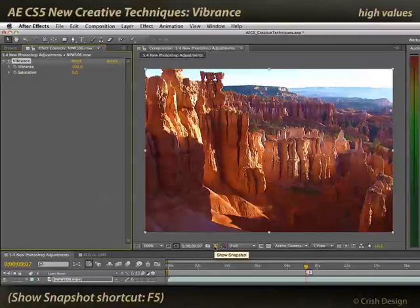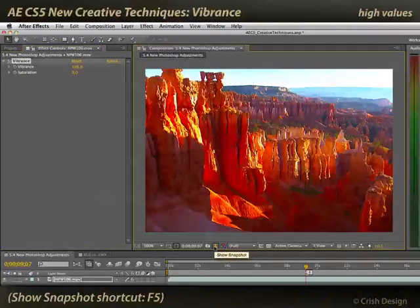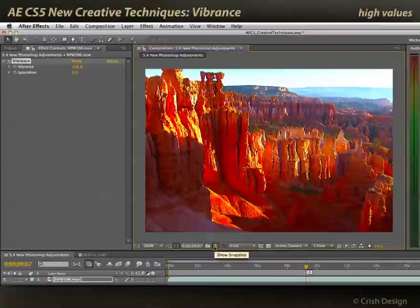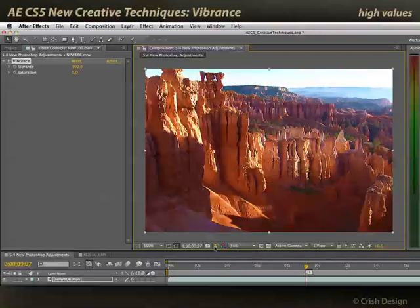I'm going to compare my snapshot. This is what saturation looks like — it suddenly looks a little bit ugly, to be honest. And that's what maximum Vibrance looks like, so it's a lot more subtle.